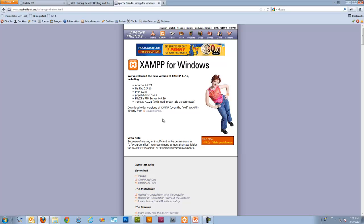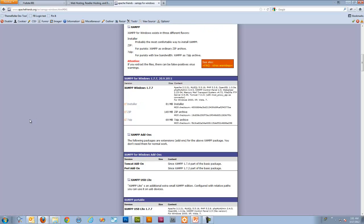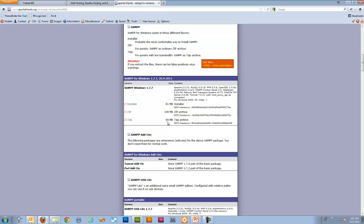So you pretty much need to come here and download XAMPP. I don't recommend downloading these add-ons or the USB version just yet. So just download it and I definitely recommend getting the installer saves the step of having to run a WinZip or WinRAR program. The installer will do it for you.